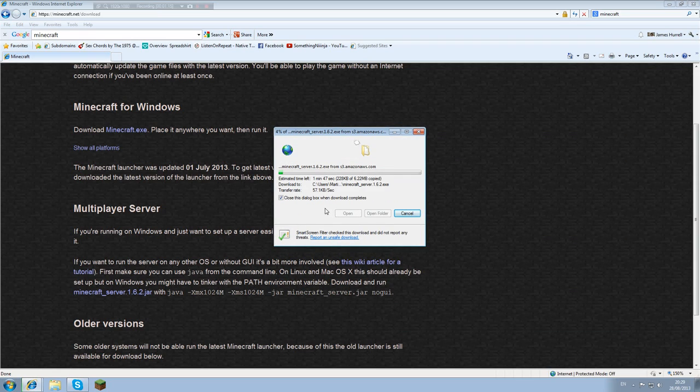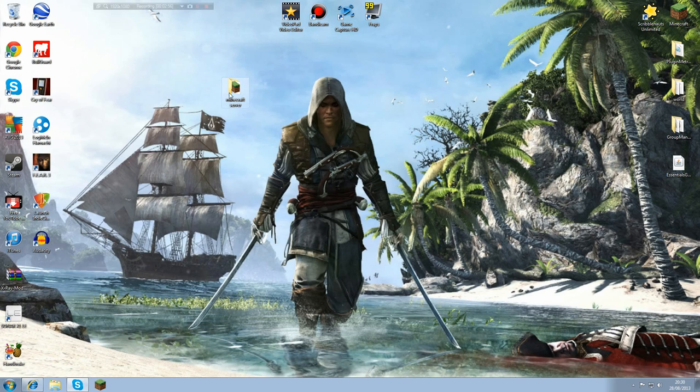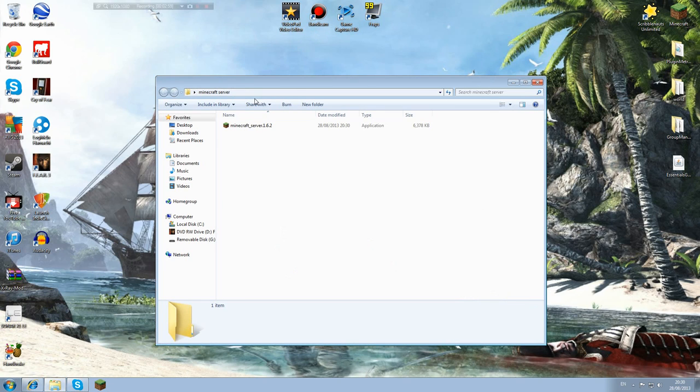You want to save that in there just like that. Now let that download for a minute, it shouldn't take too long. Now we have that file in our Minecraft server folder.